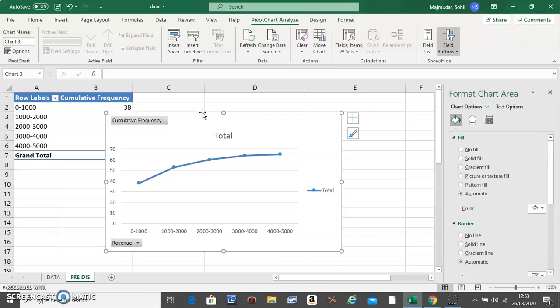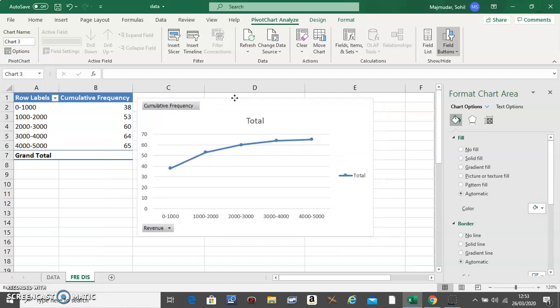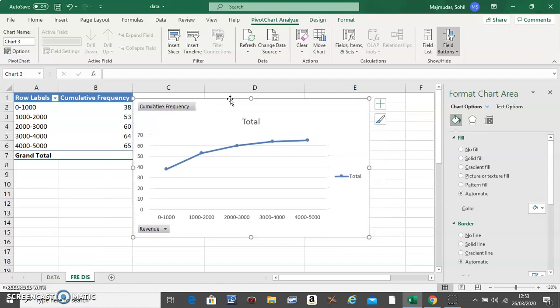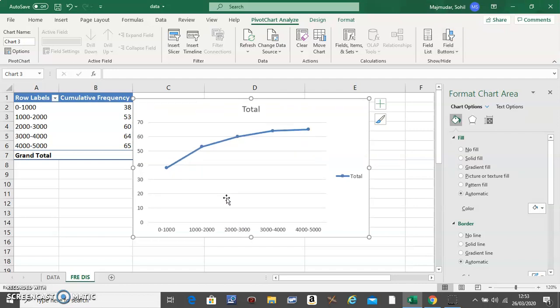This is an example of the ogive. Right-click on the button and select 'Hide All Field Buttons.'